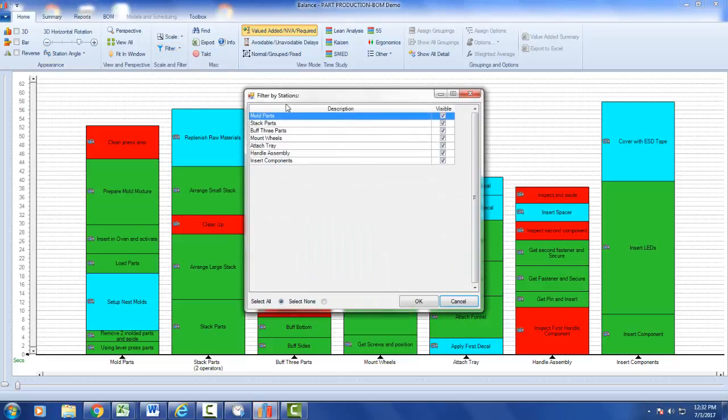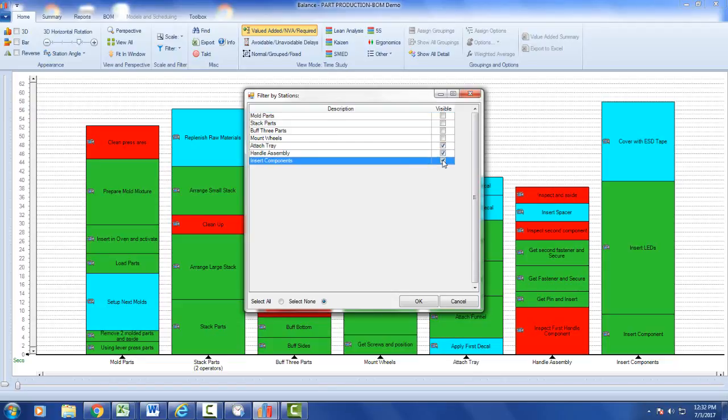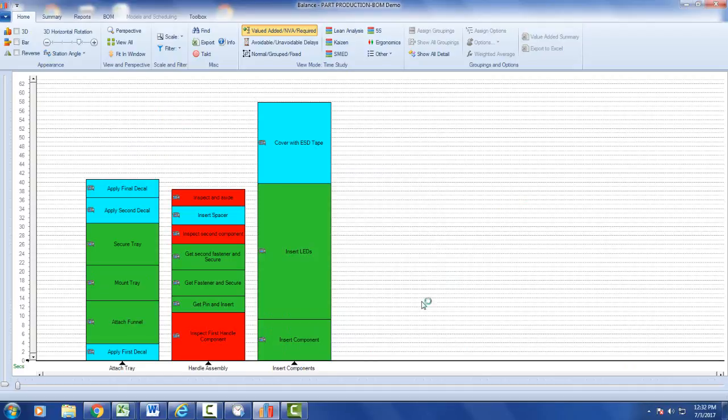You'll be presented with all the stations and can select all or select none. Maybe you only want to see the last three, so you can click on one, two, three, say okay, and now it shows just those three stations. This allows you to focus on particular zones of your line.